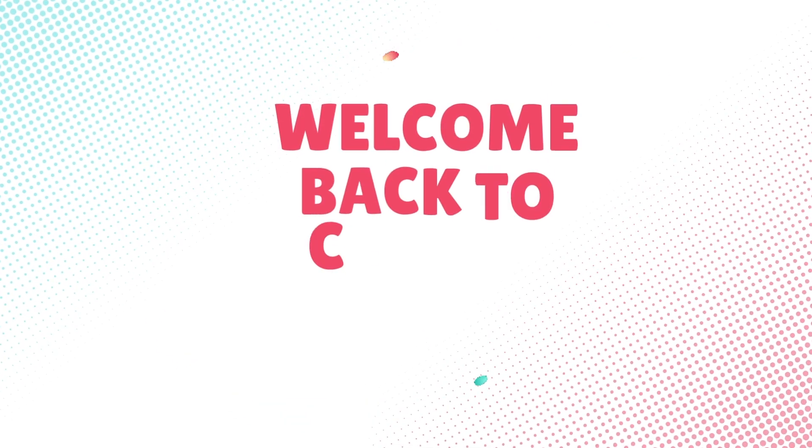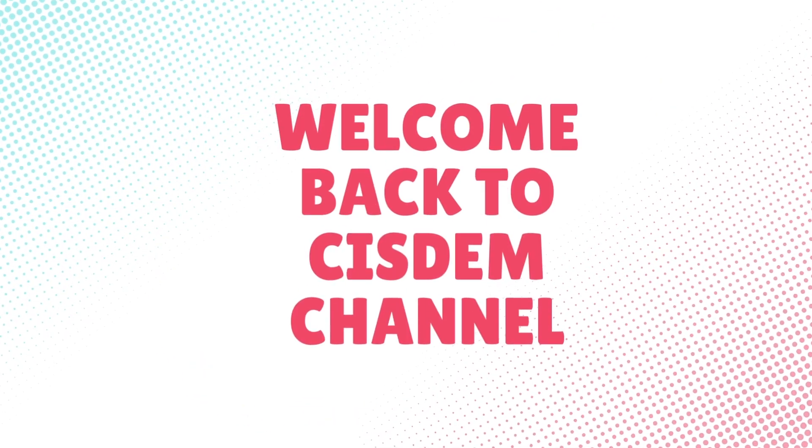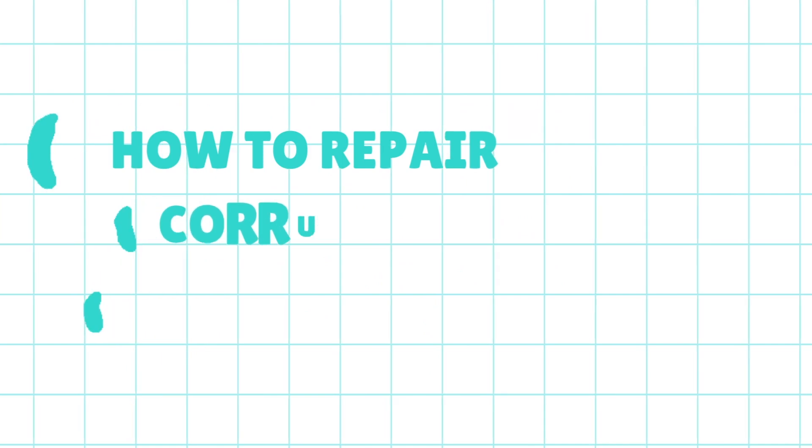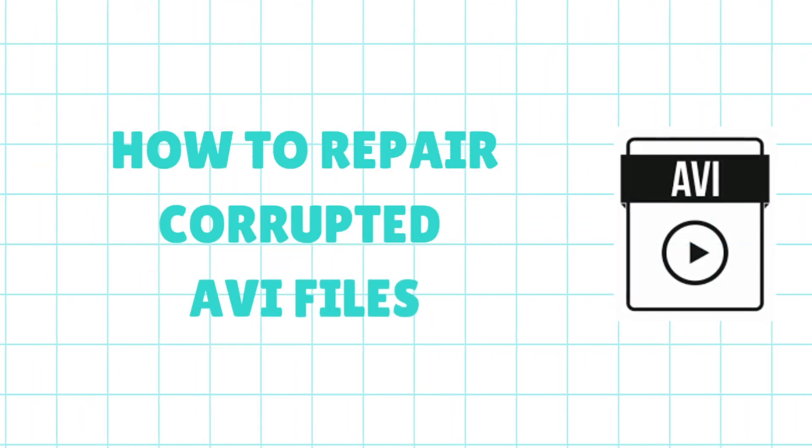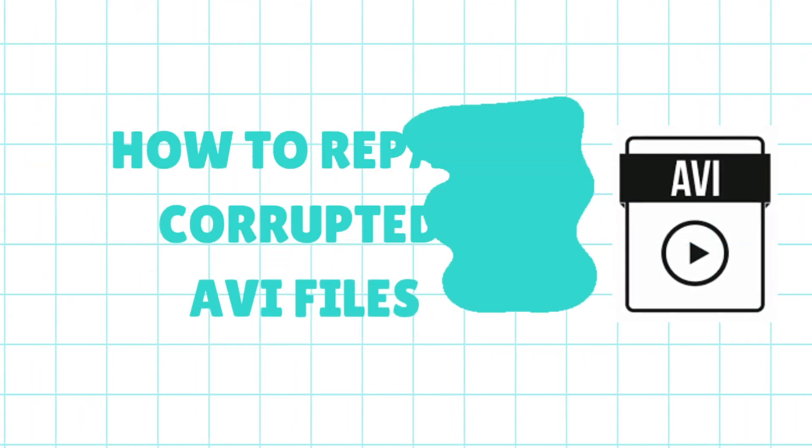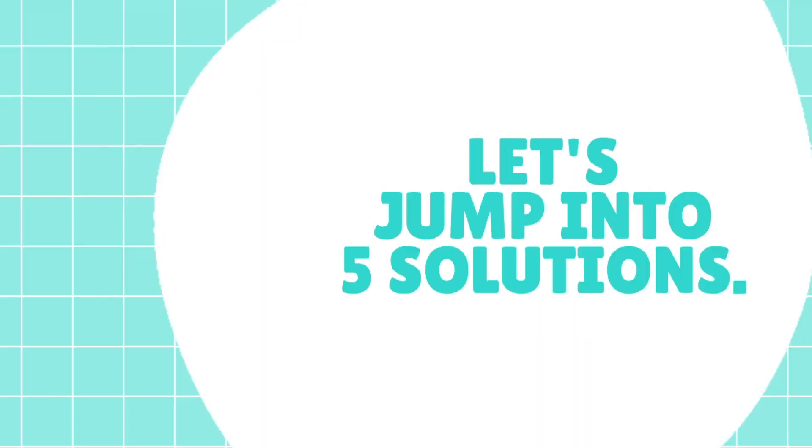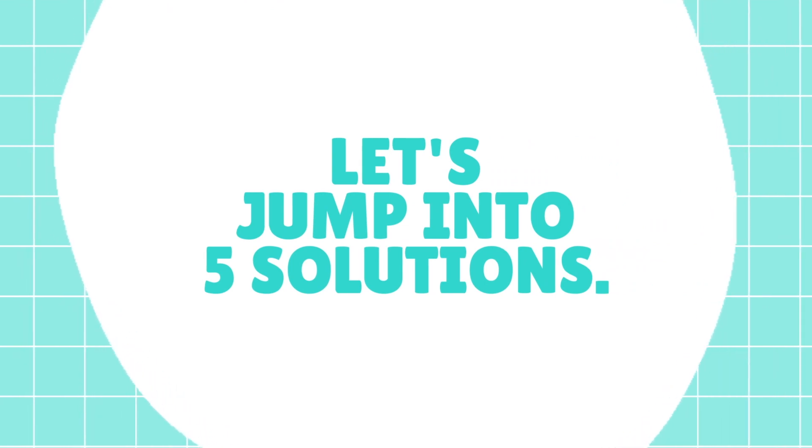Hey everyone, welcome back to System Channel. If you're searching for guides on how to repair corrupted AVI files, then you're in the right place. Let's jump into five solutions.